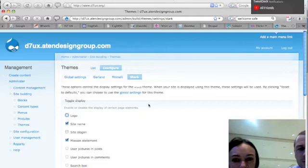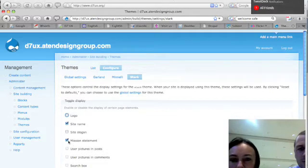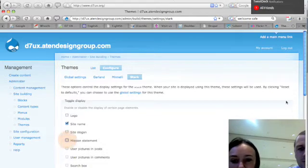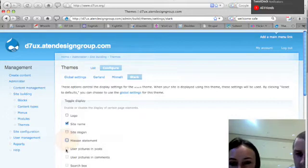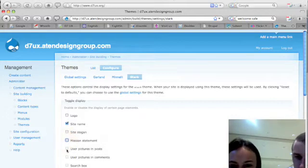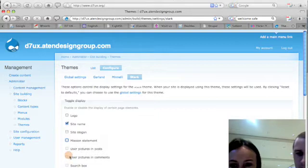And we'll say mission statement... what is that? Mission statement. I don't like mission statements. Use pictures in... user pictures in post. Now use a picture in comments? Yeah, yes.